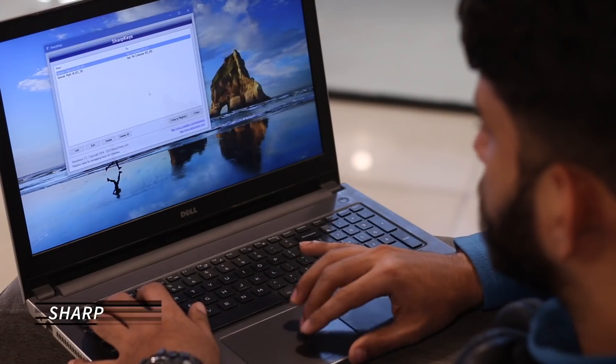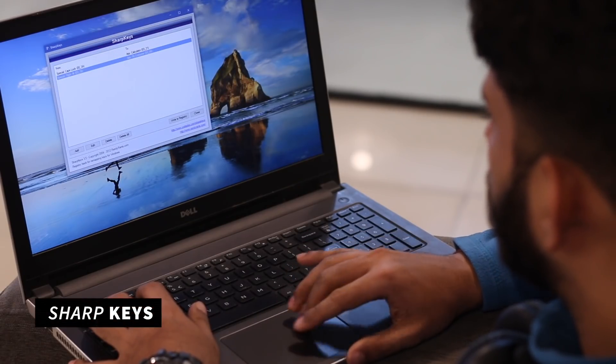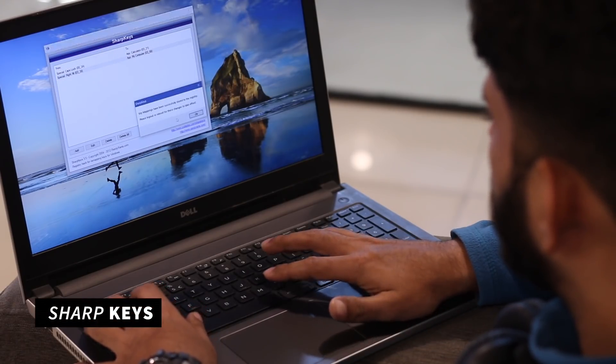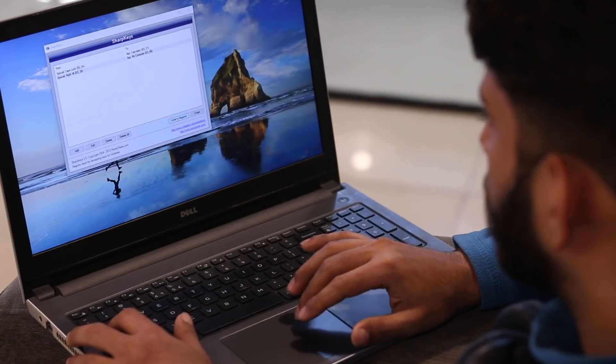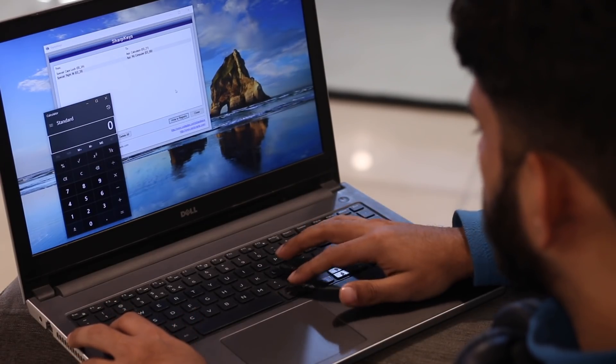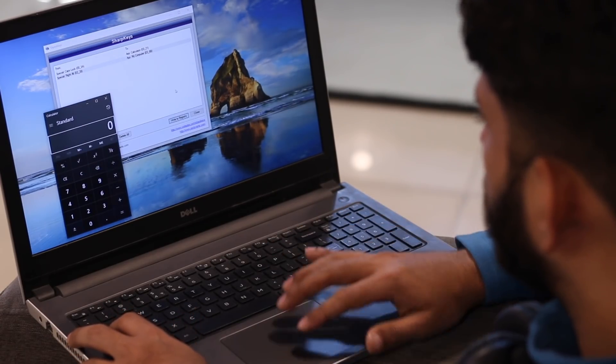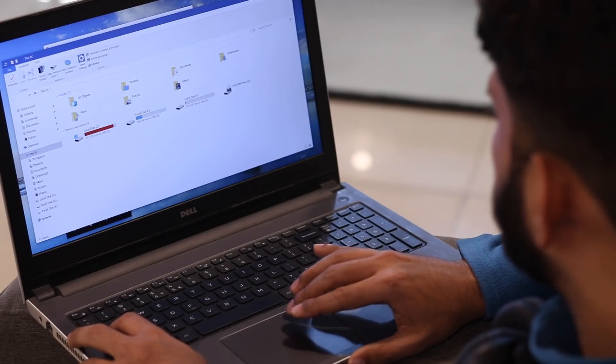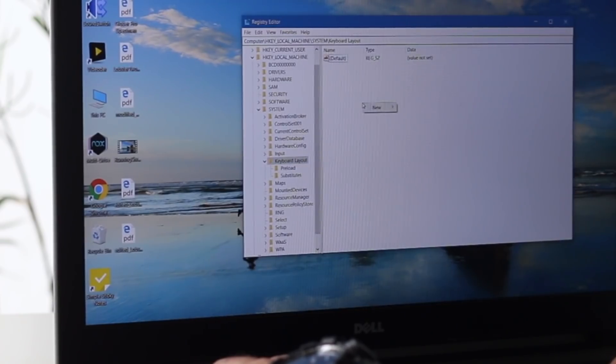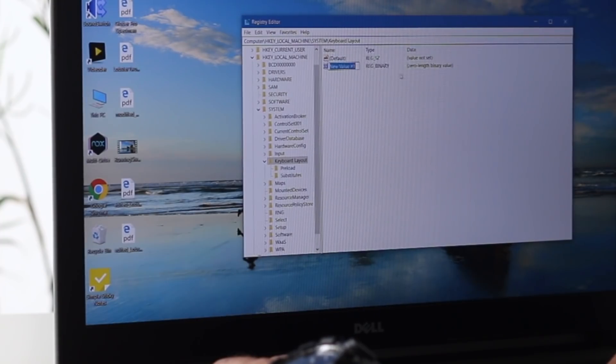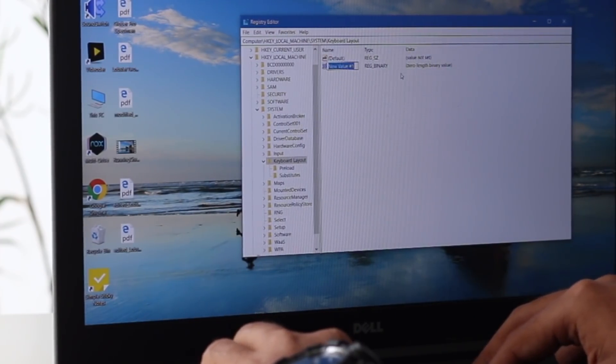Ever wondered what you're gonna do with 2 shift keys, 2 control keys and the caps lock button? Pretty useless. So here is an app called SharpKeys, which lets you remap these keys to a different action. For instance, I have mapped my caps lock key to open the calculator and pressing the right alt key will open my computer. This can also be achieved manually by editing the registry key entries, but too much manual effort, you know.